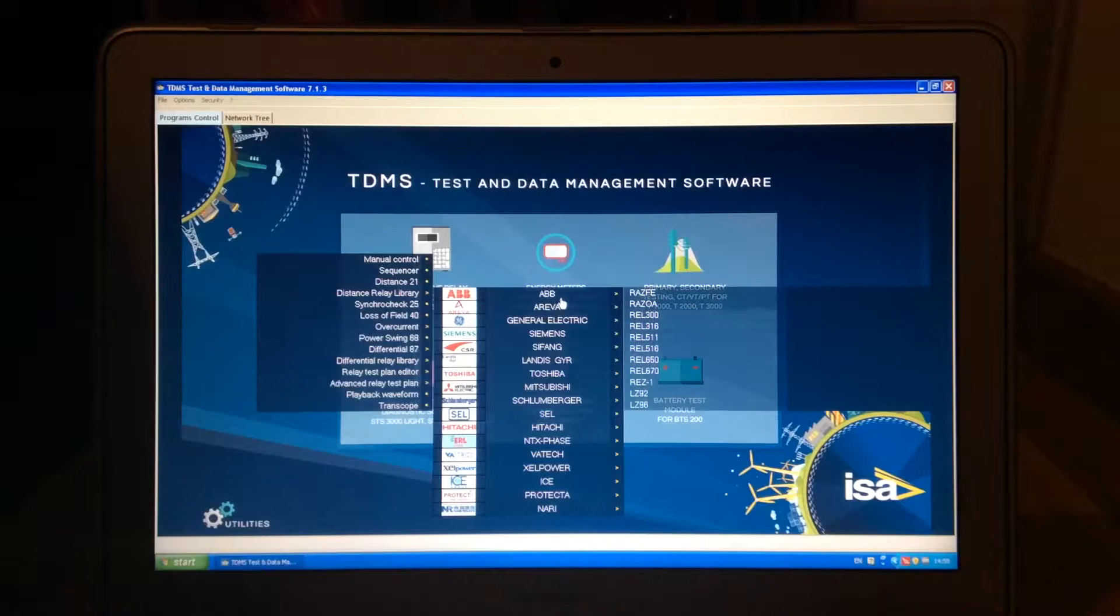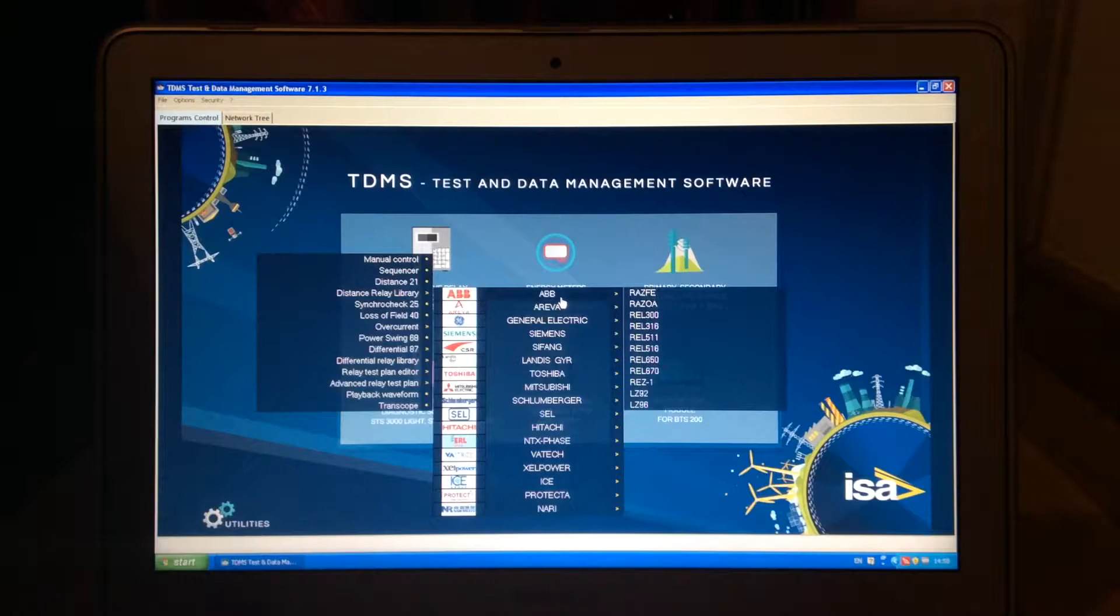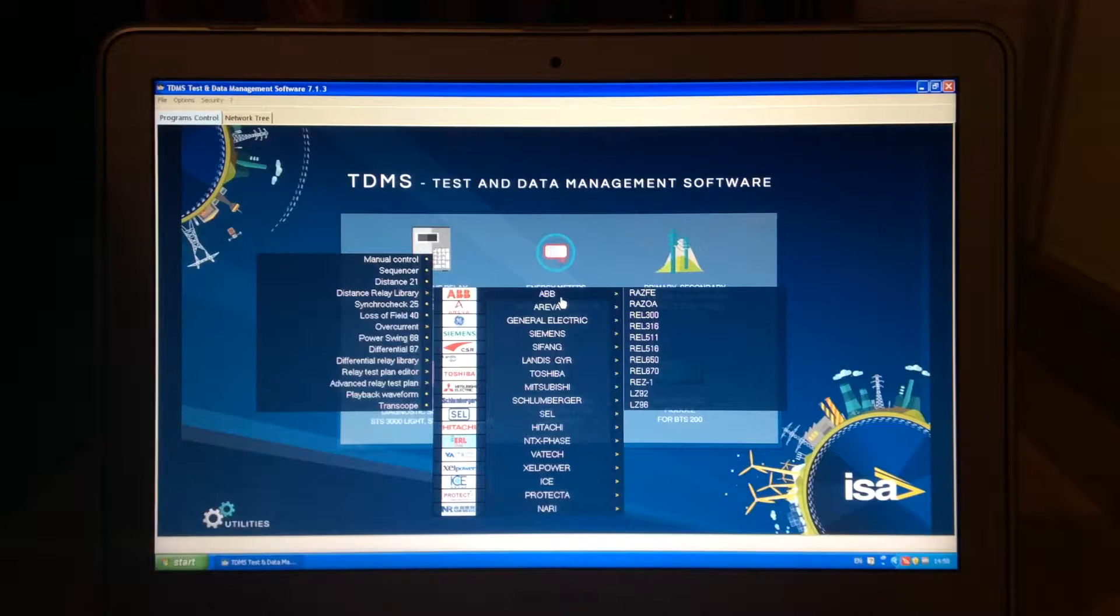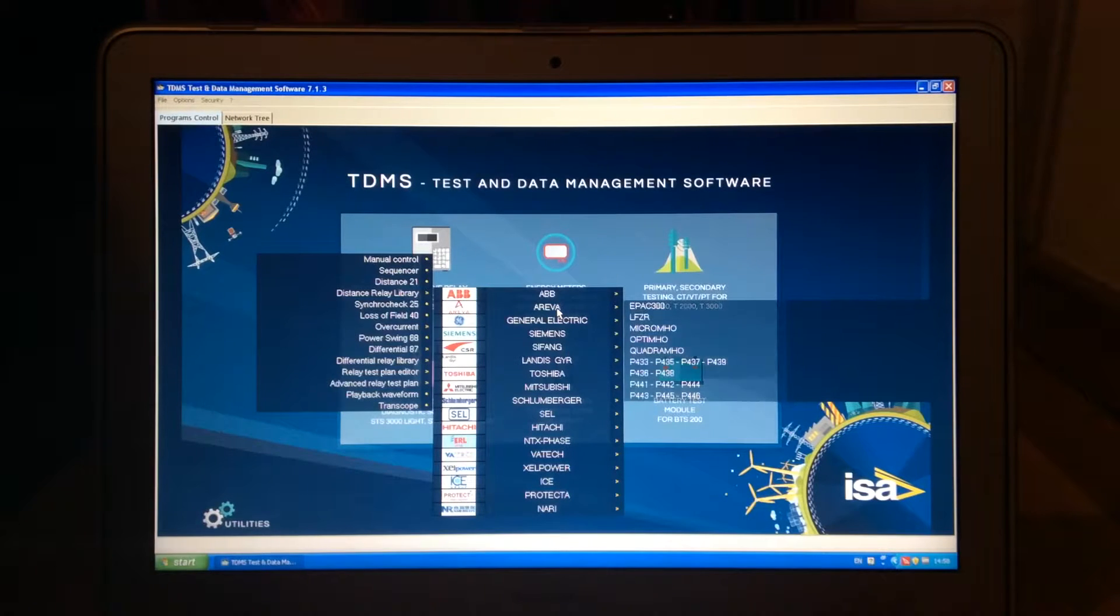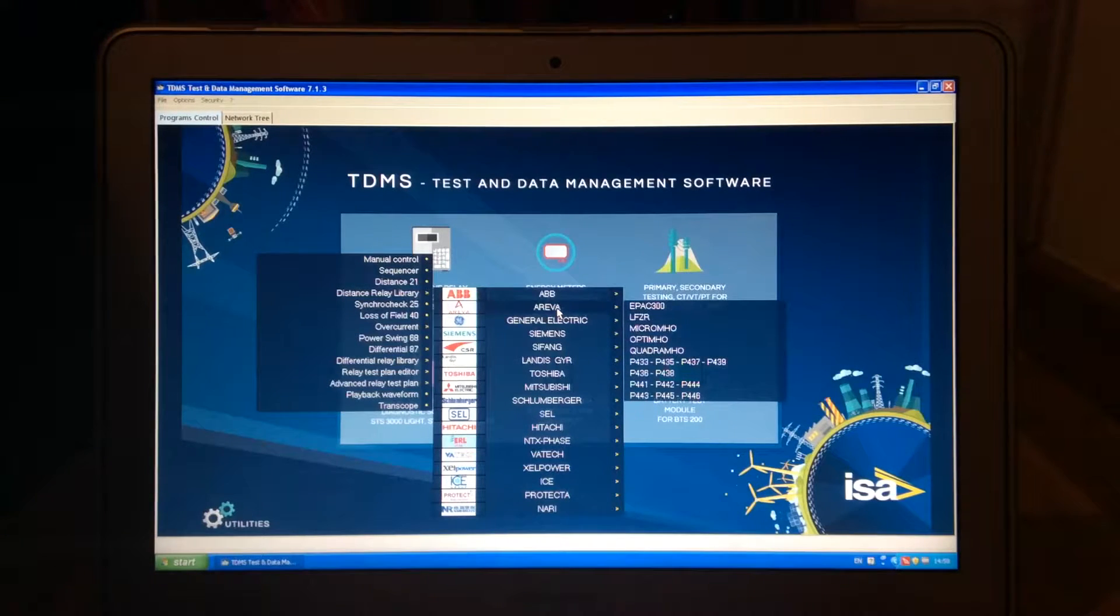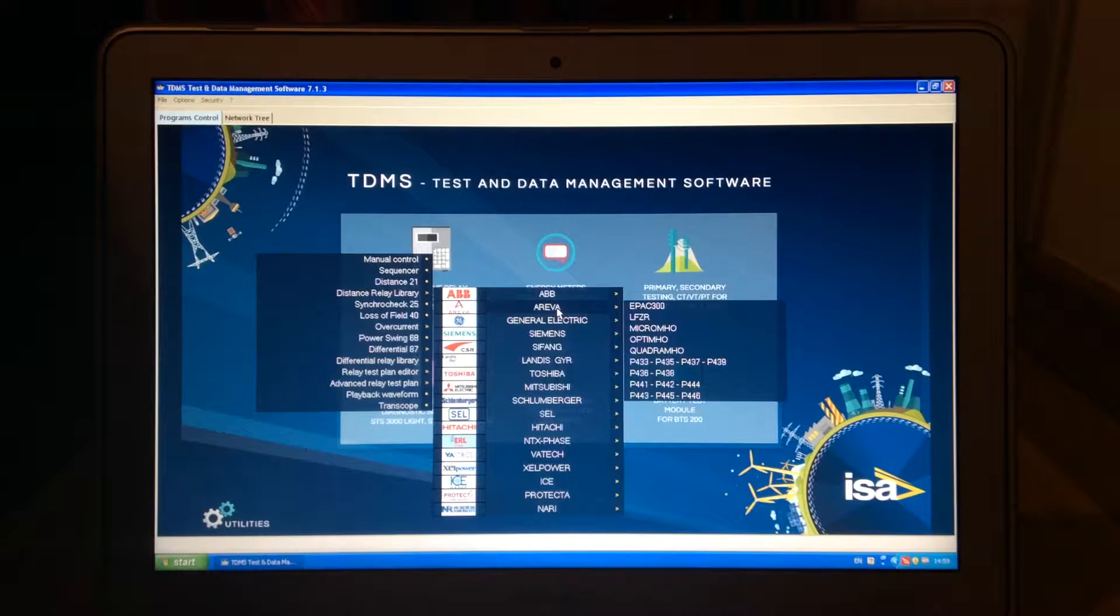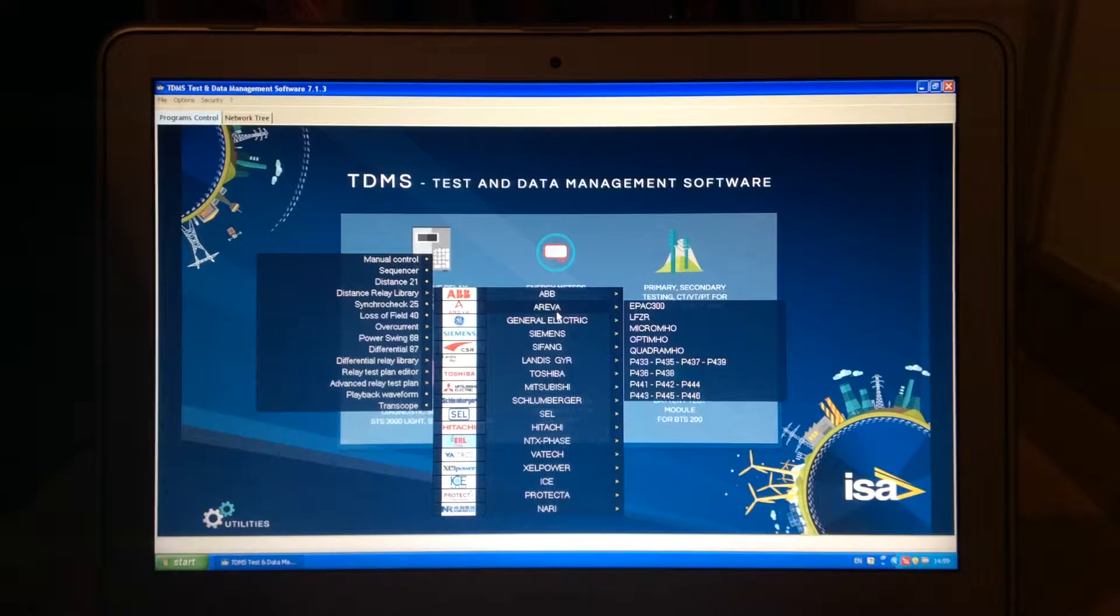General Electric, Siemens. So you can see what we have in ABB, what relays we have in Arriva. So P441, P442, P444, P446, etc.